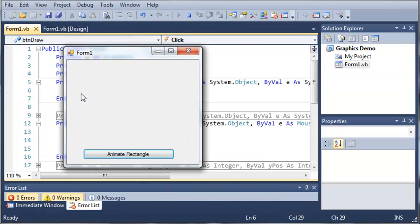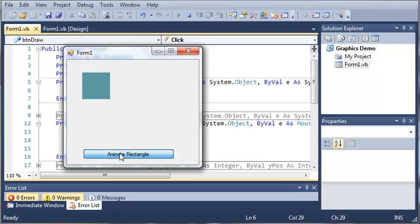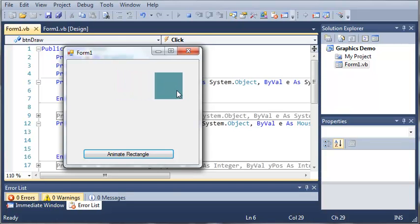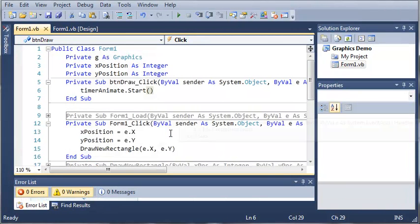So we can just go ahead and click somewhere on the screen. So you can see that we've got our square and when we click animate rectangle you can see that the rectangle starts sliding across the screen. But once it gets to the edge of the screen it goes away and it never comes back.